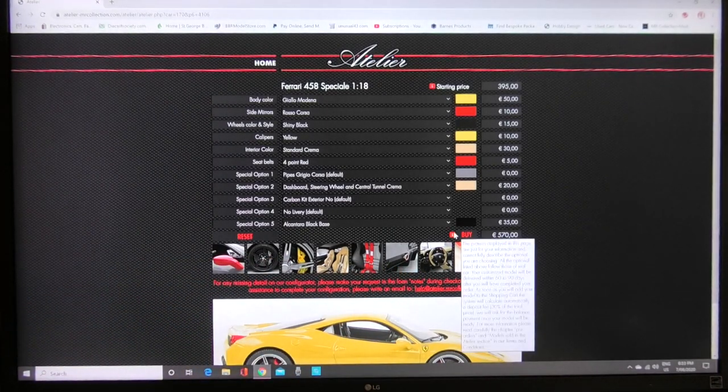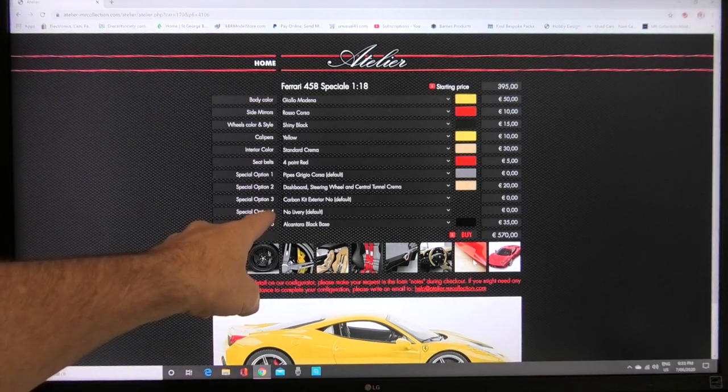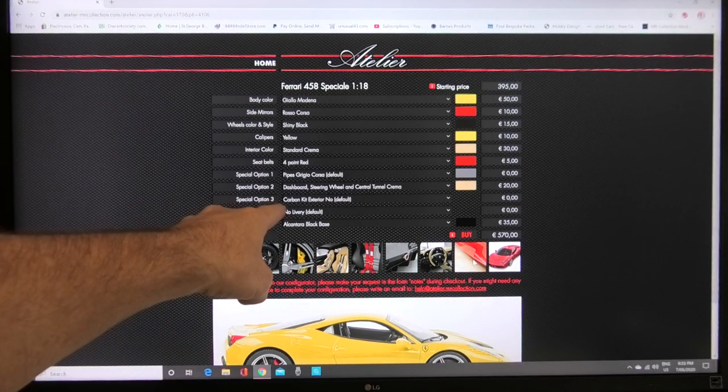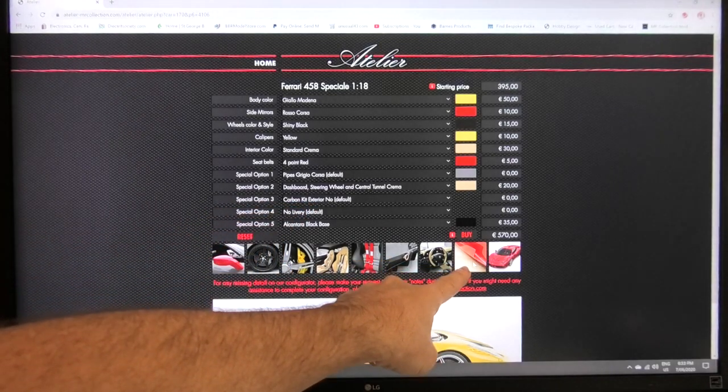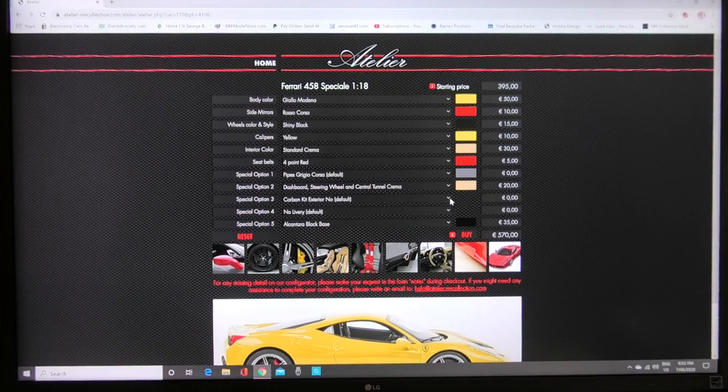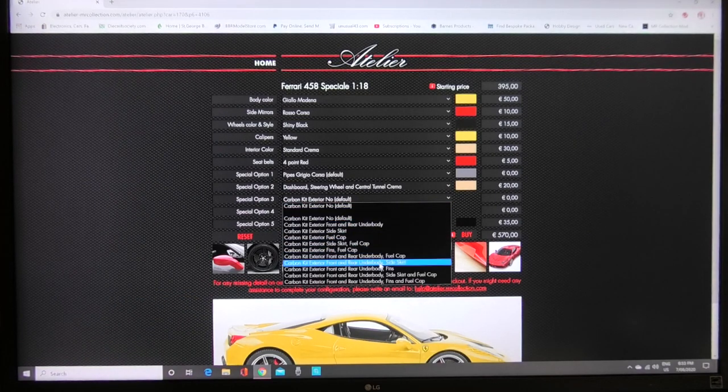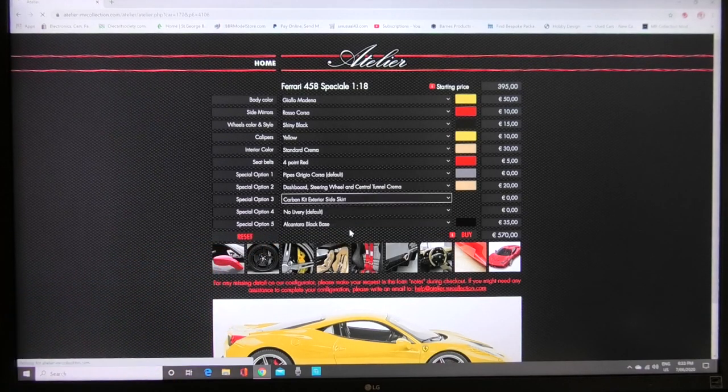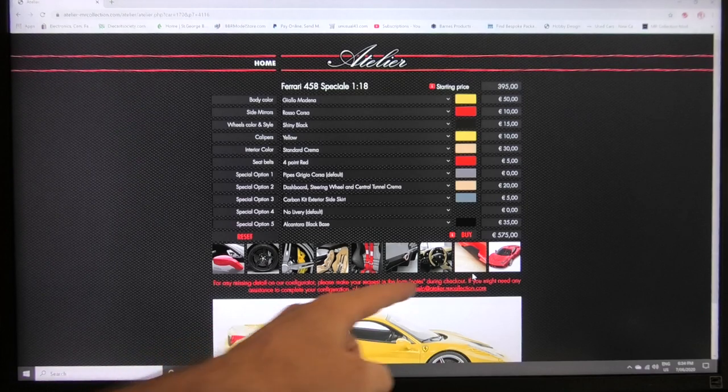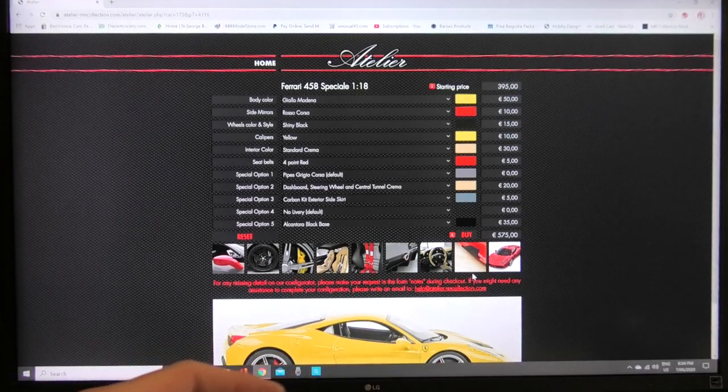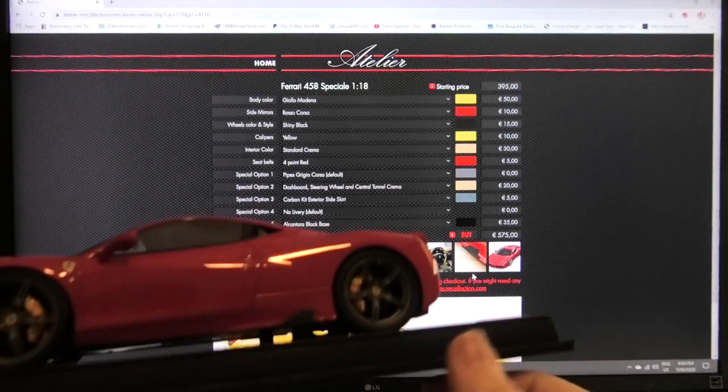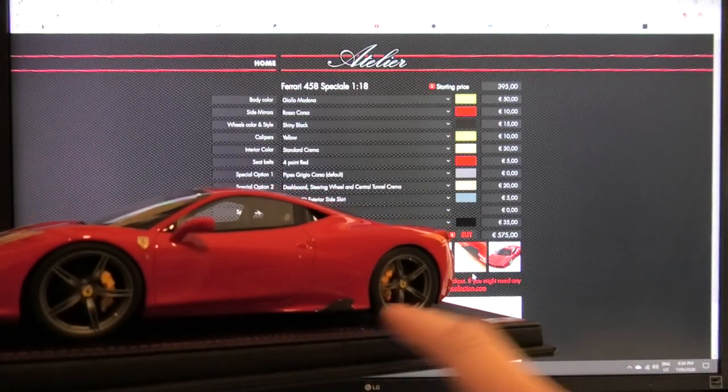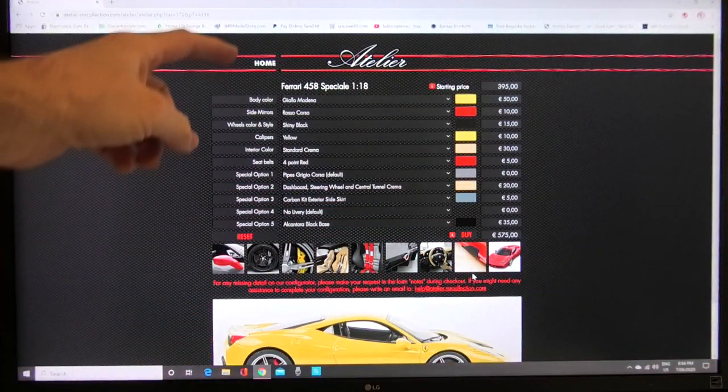Then you've got one more option here which is carbon kit special option three carbon kit that shows this little fin here on the side sill. Now that one you can have no carbon front rear under tray there's quite a few different things. Let's just pick carbon kit exterior side skirt and that's going to put this little side fin in carbon fiber in that picture there. I actually optioned that one so you can see on here that this is the little fin that I optioned in carbon fiber.